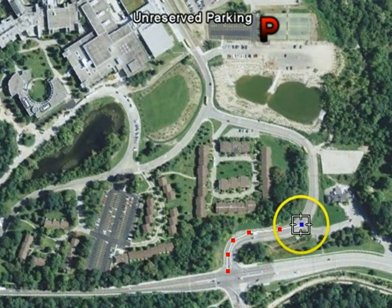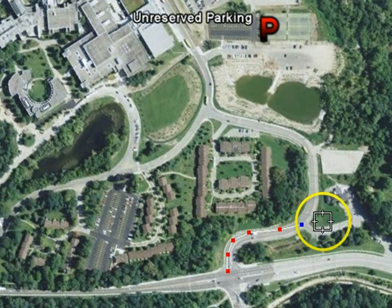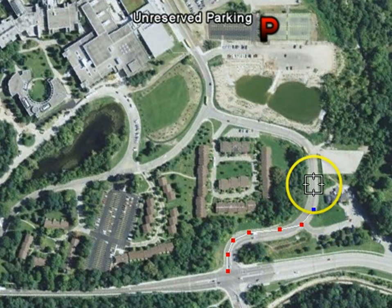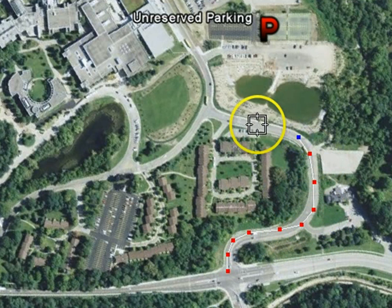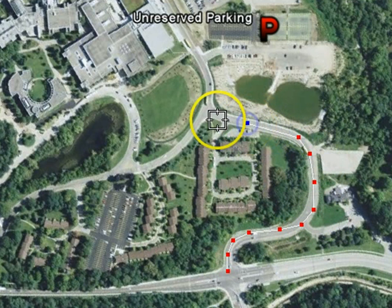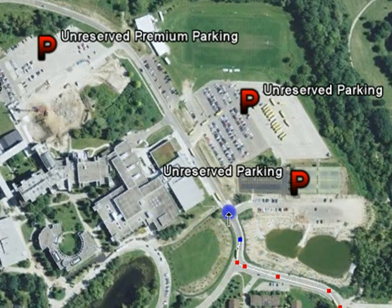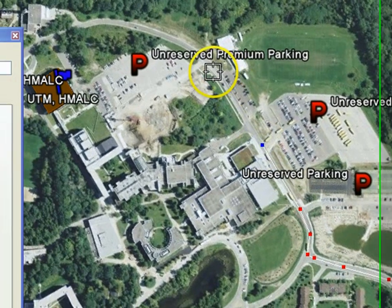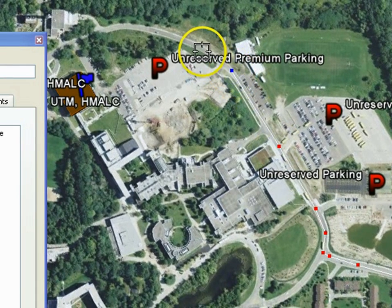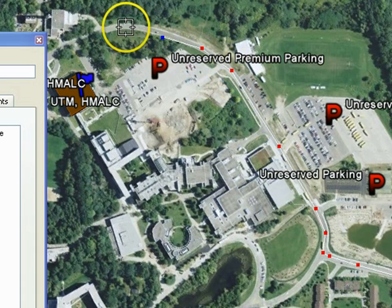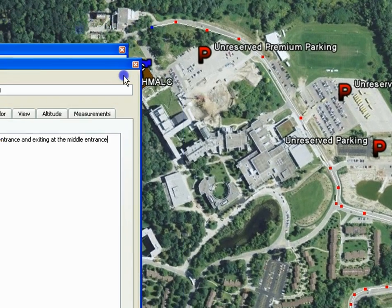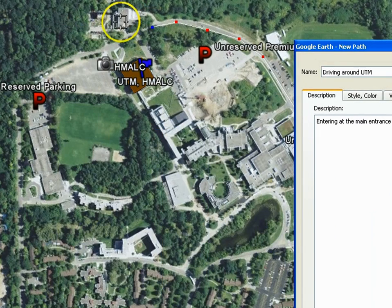To draw the path, left click on spots along the path to make points. White lines will appear connecting the new points that you create — they illustrate how the path will appear. The more points you add to your path around curves, the more accurate and smoothly the path will play.